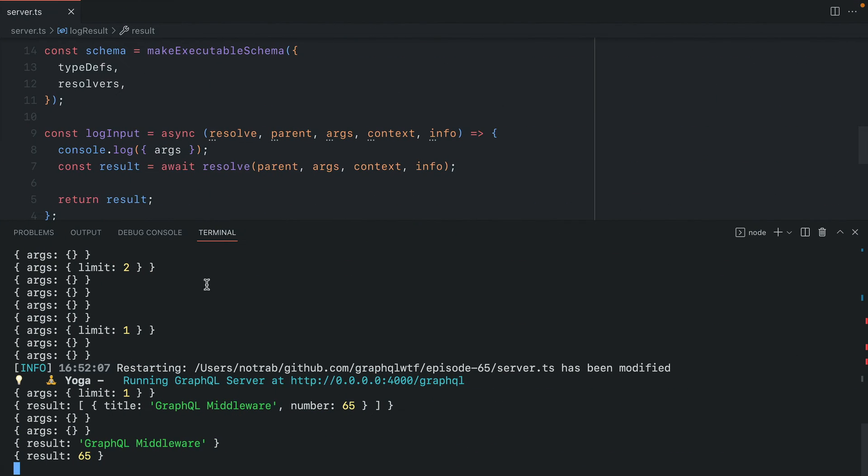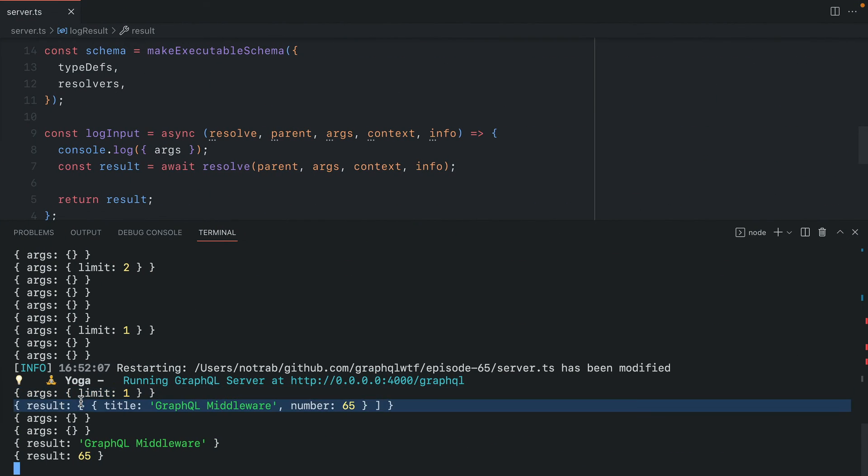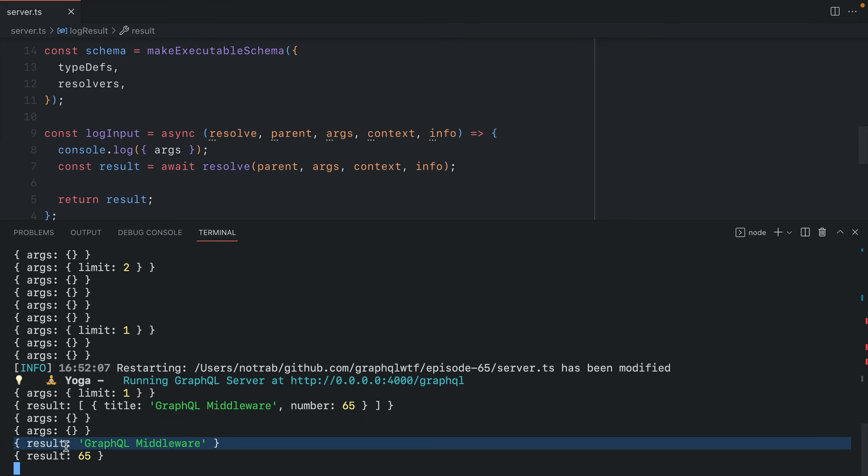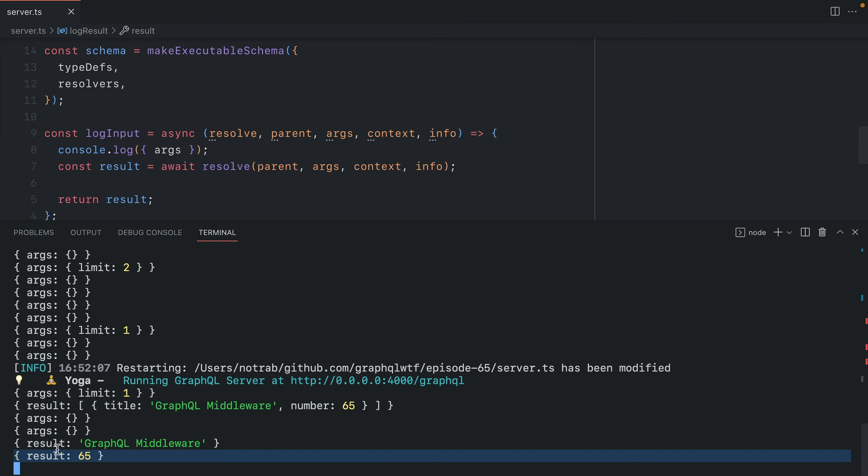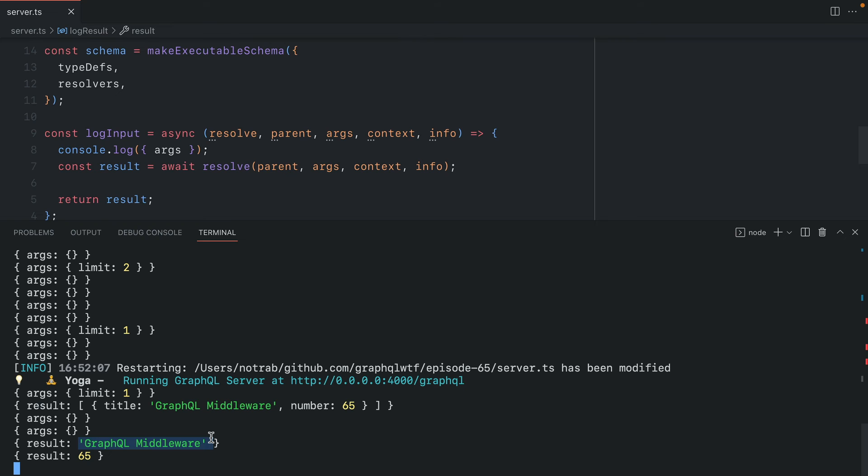we can see here that we logged the arguments. Then we log the result and again we log that result further down. Now you may have already noticed here that we have the output result twice for two of the different fields in our GraphQL query and that is because these middleware functions run before fields as well.